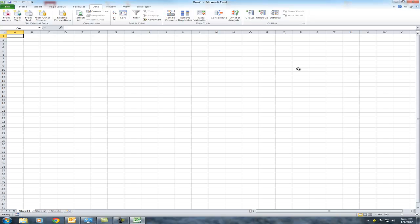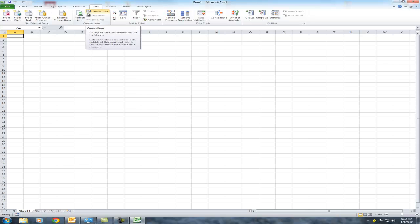We're going to put in the data analysis button. Now, if you're using Excel 2003, the process will be entirely different. What you will need to do is start under the tools menu bar, which you will have next to the data menu bar. Under tools you can then install the Excel add-in for data analysis.